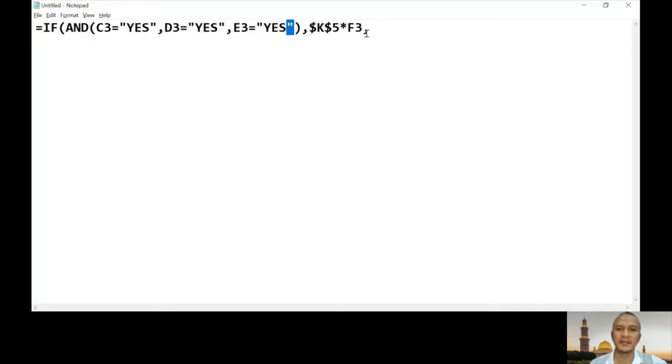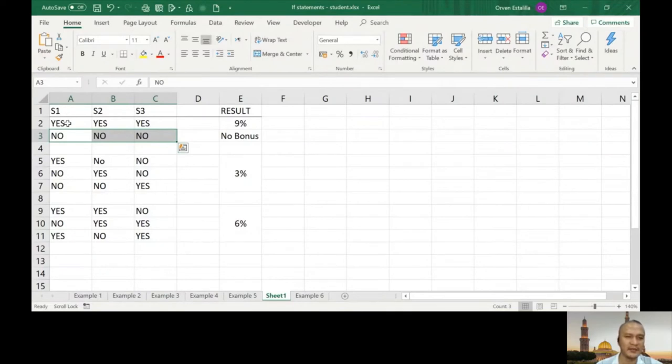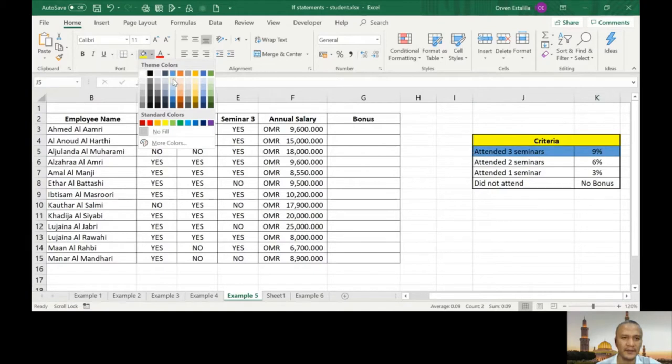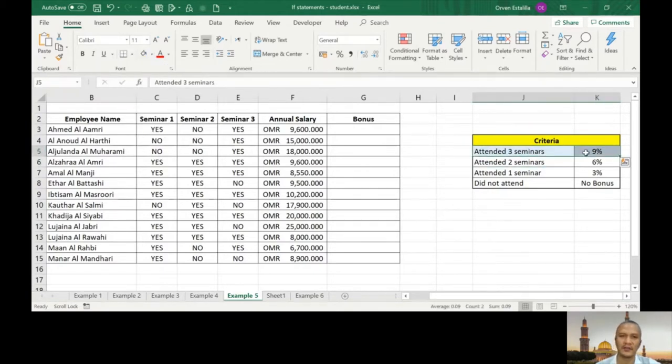Now if that first condition is not true, we have to go to the second level. Looking at our truth table, that second level is: what if all of them are no? The first statement — all yes — is already covered and shaded so we know it's been handled.